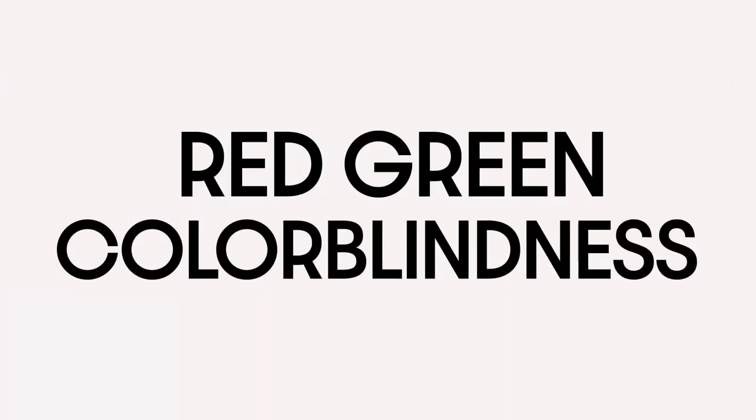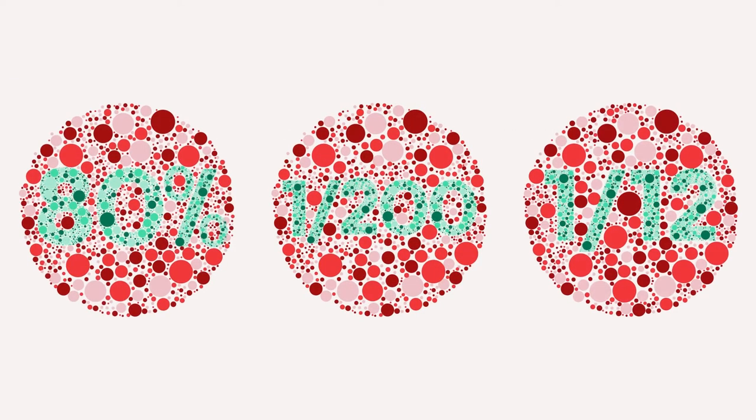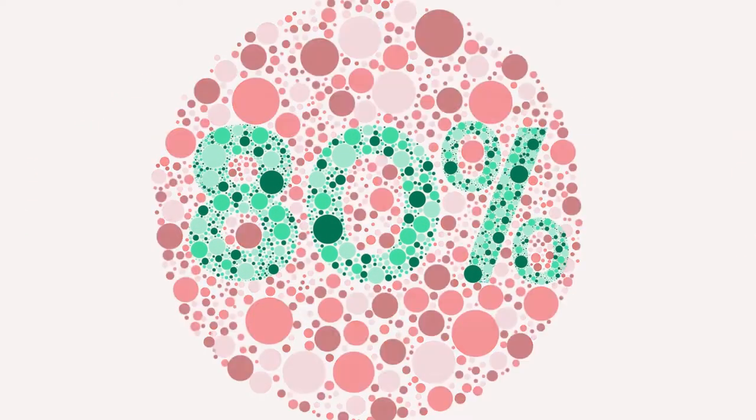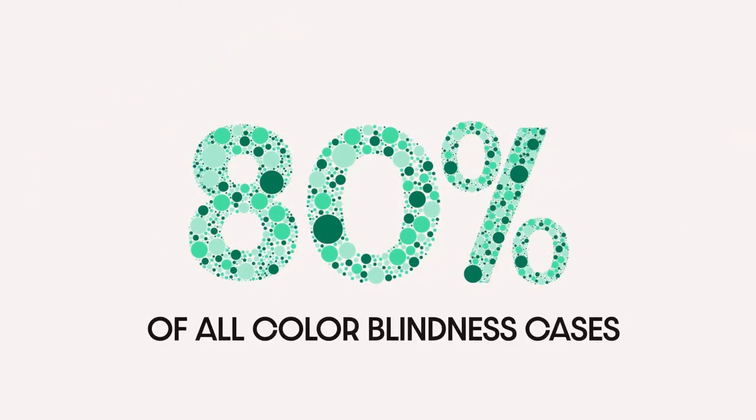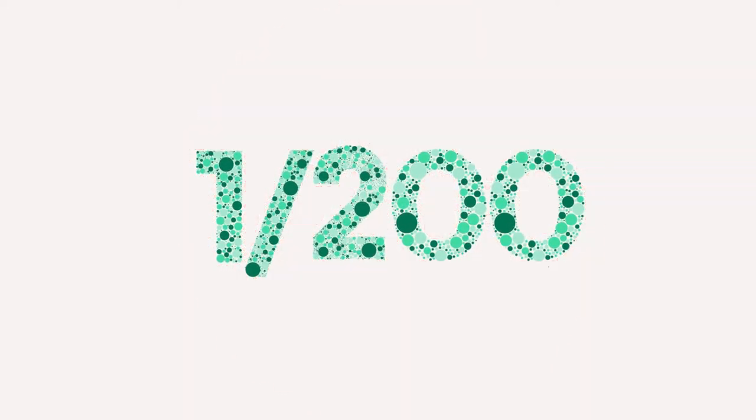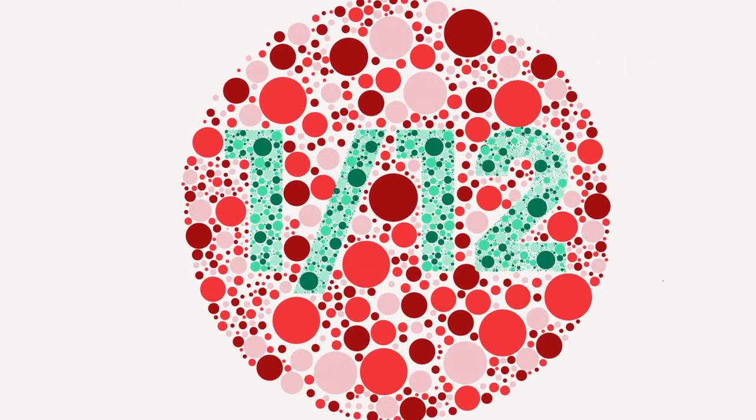That is because they may have red-green color blindness. Now back to the circles, in total red-green color blindness makes up 80% of all color blindness cases. One in 200 women are colorblind while one in 12 men are colorblind.